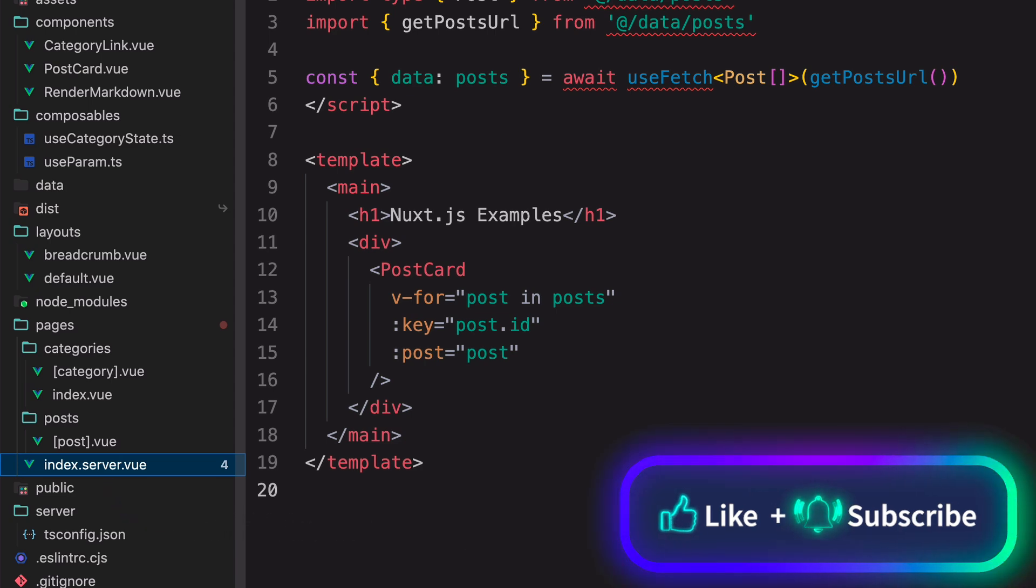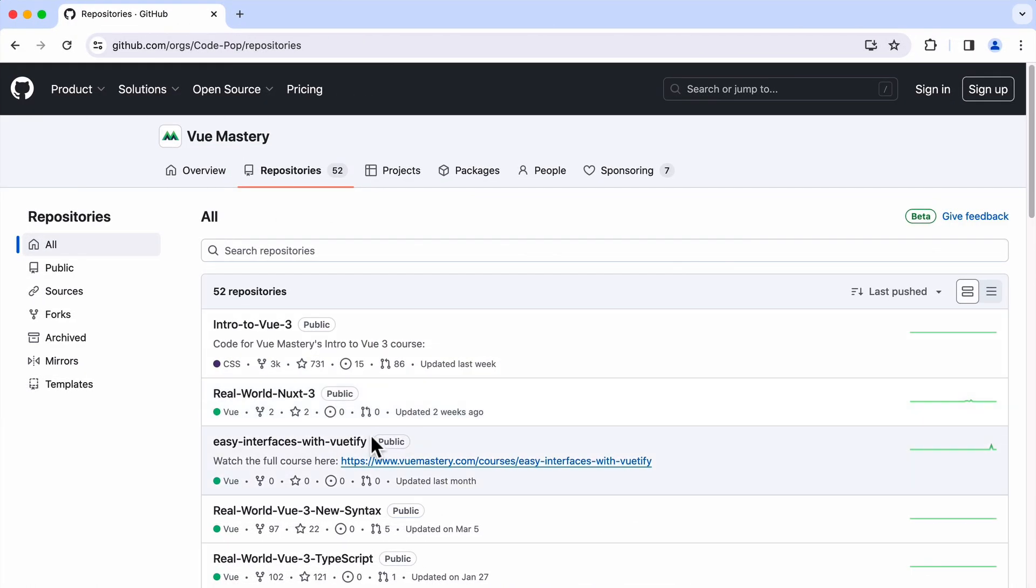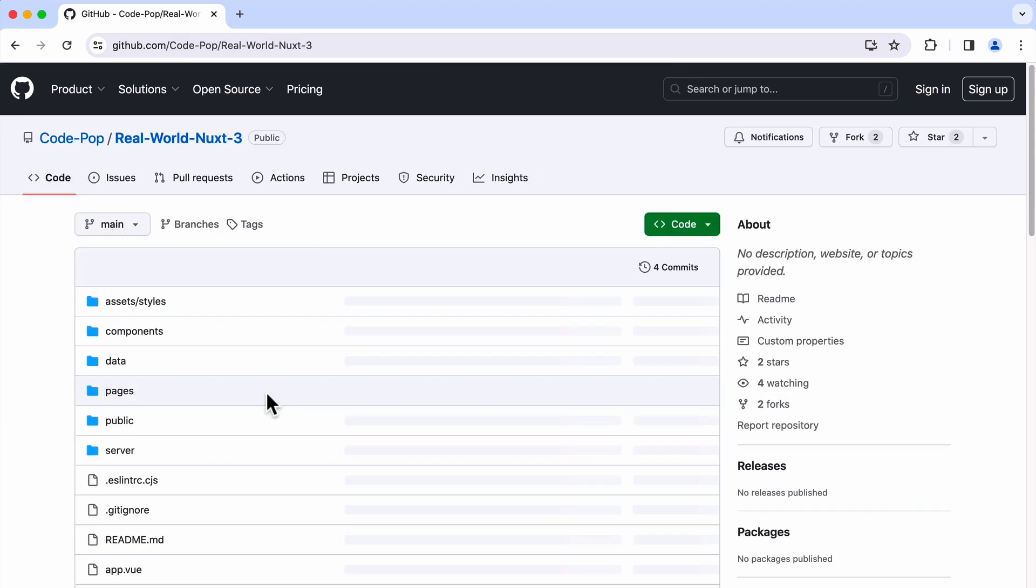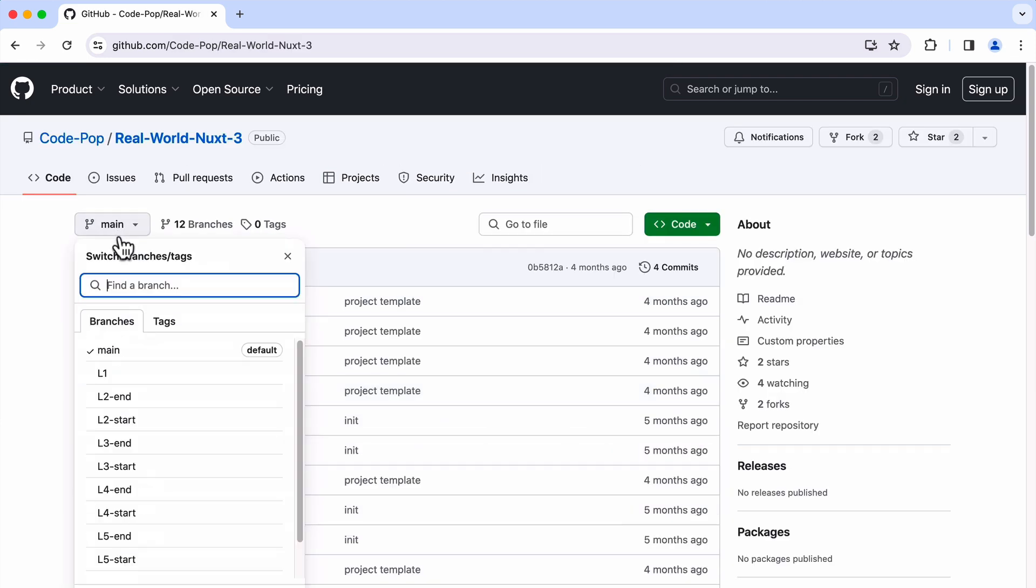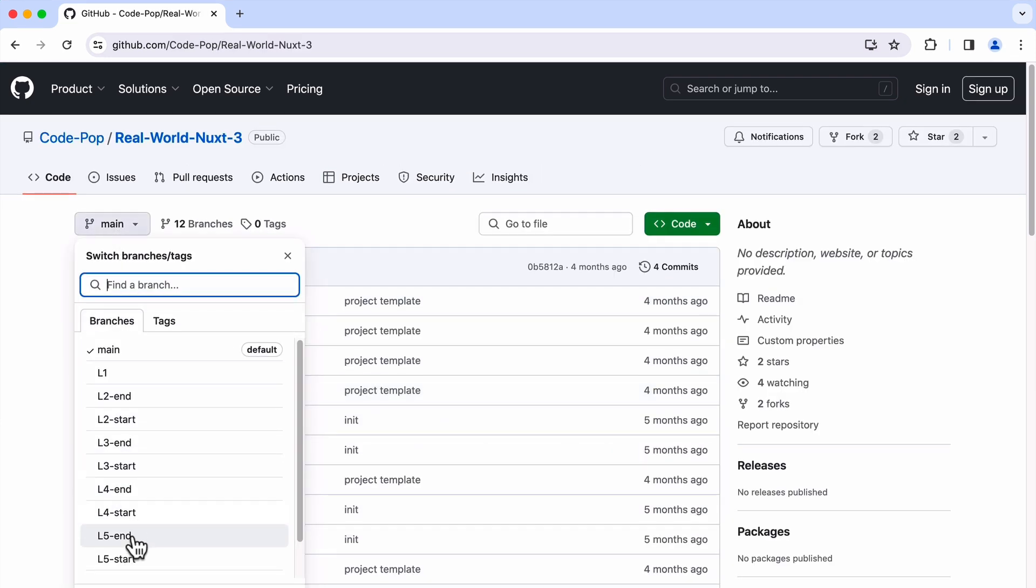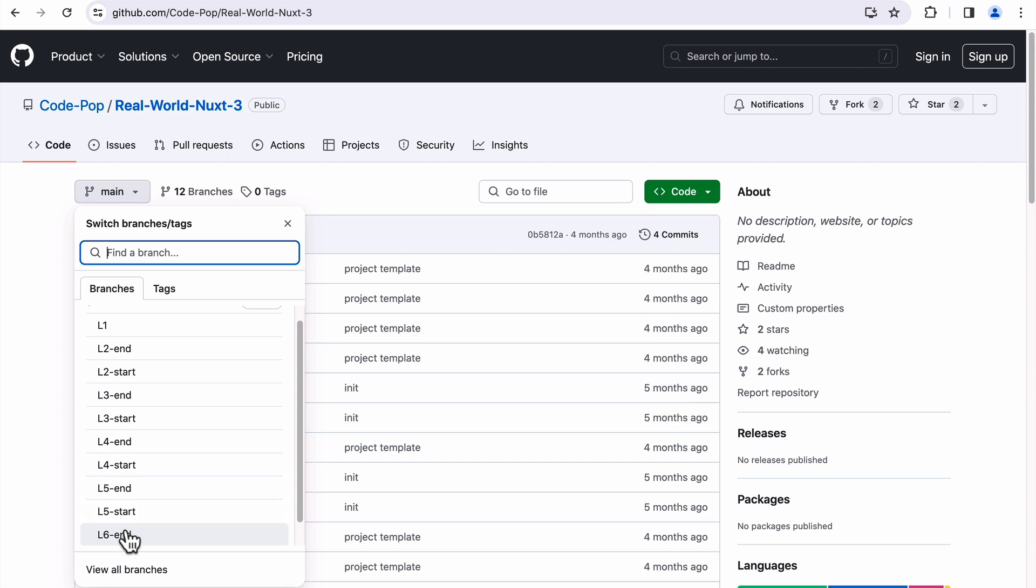And by the way, if you want to follow along, you can clone this sample project here. It's from my course on Vue Mastery. It has many branches. The one that I'm using is L6-end.